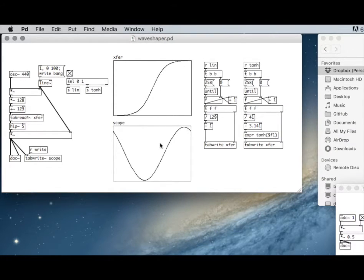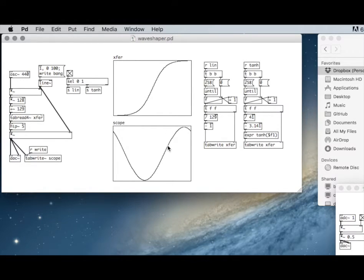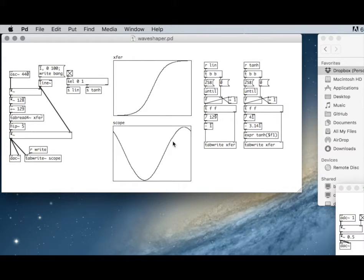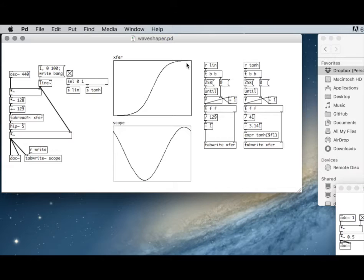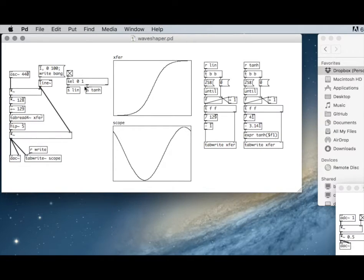What that does is it's going to squash higher amplitude sounds, so that any sound that you pass through this transfer function is going to distort when it gets louder but be close to normal at low amplitudes. Oftentimes that's a good thing because lots of natural sounds naturally add harmonics, which is what distortion does, when the sounds are louder than when they're softer.